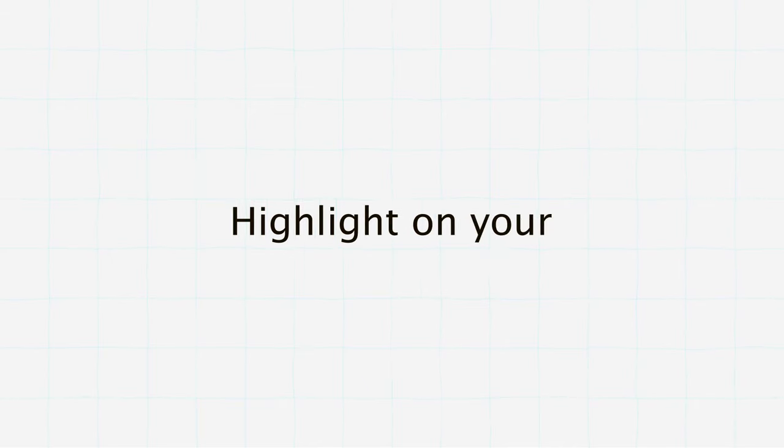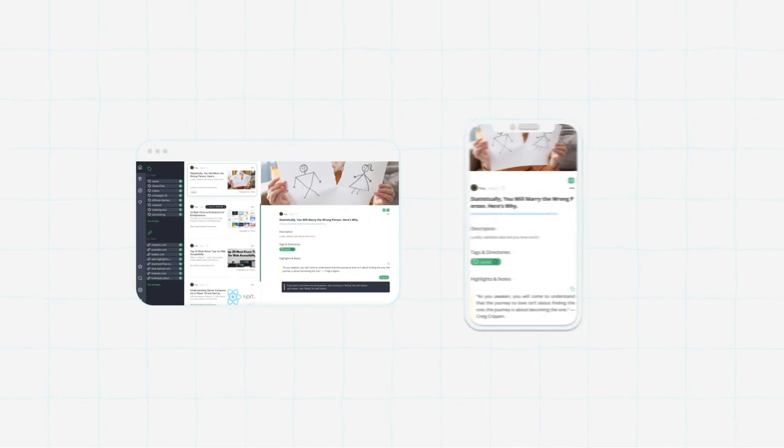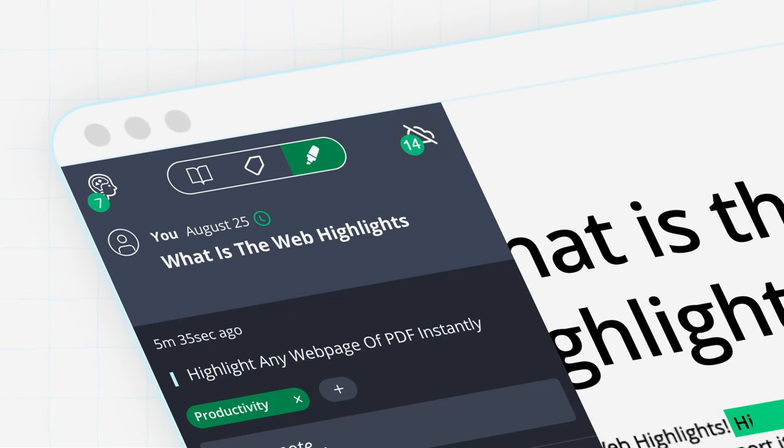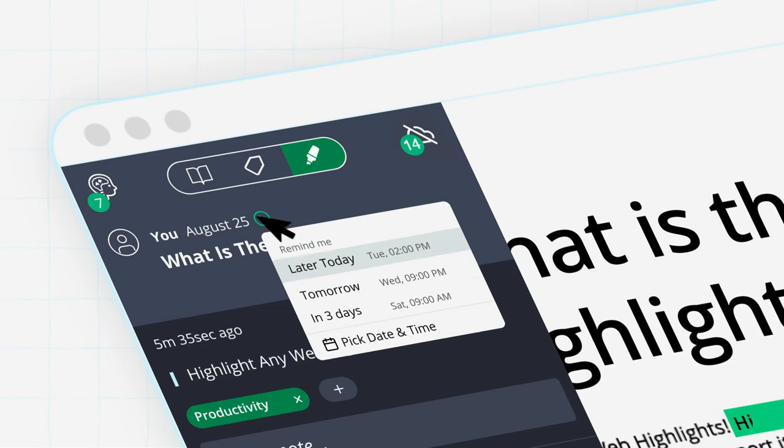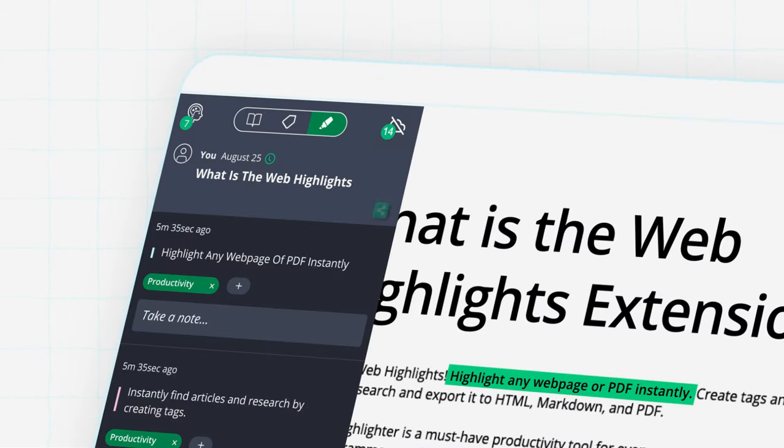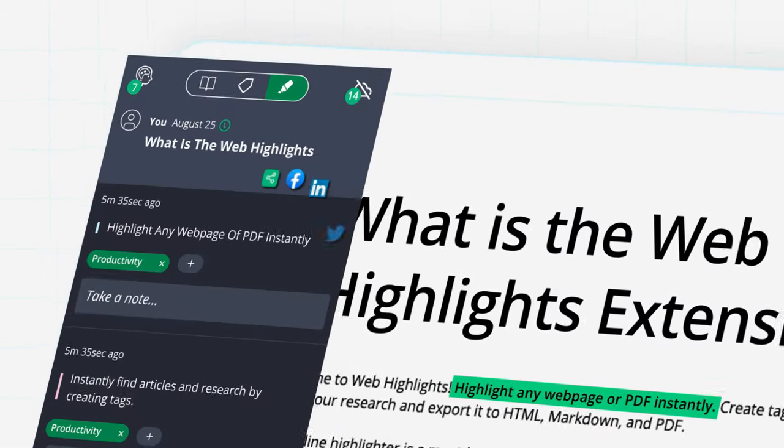Highlight on your browser and access your highlights from any device. Say goodbye to forgotten articles by setting email reminders. Collaborate and share easily with others.